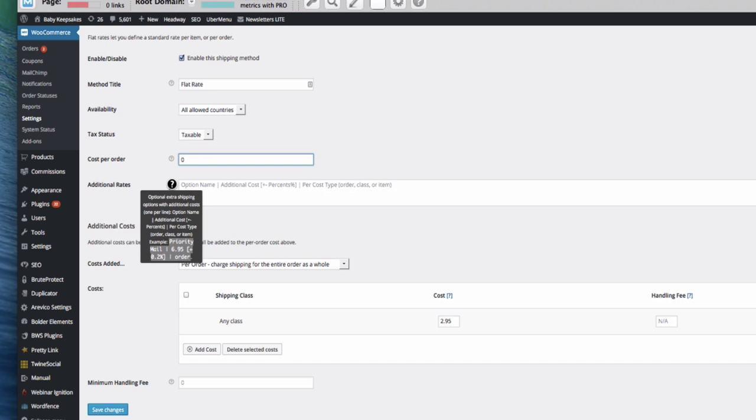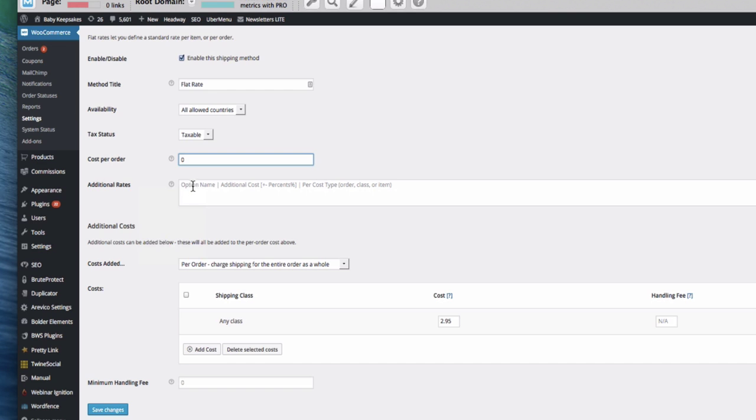For instance, it may be that we want to have priority shipping here. So the option name would be, I'm just having a look at what we want to do.